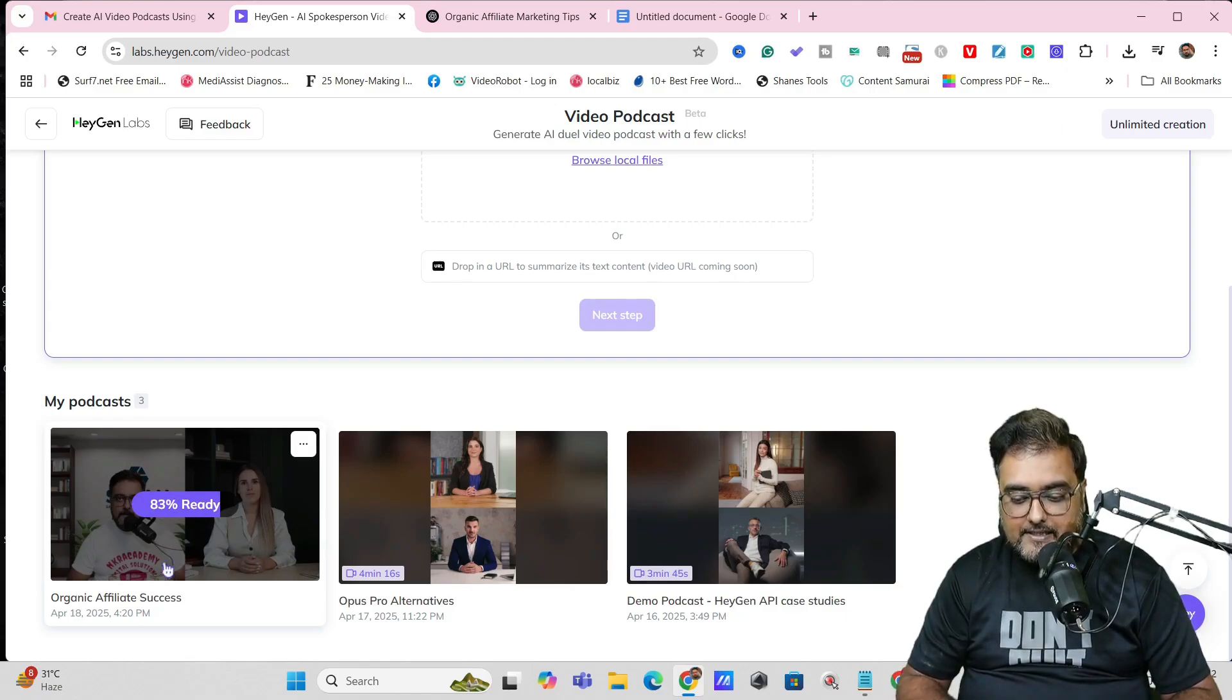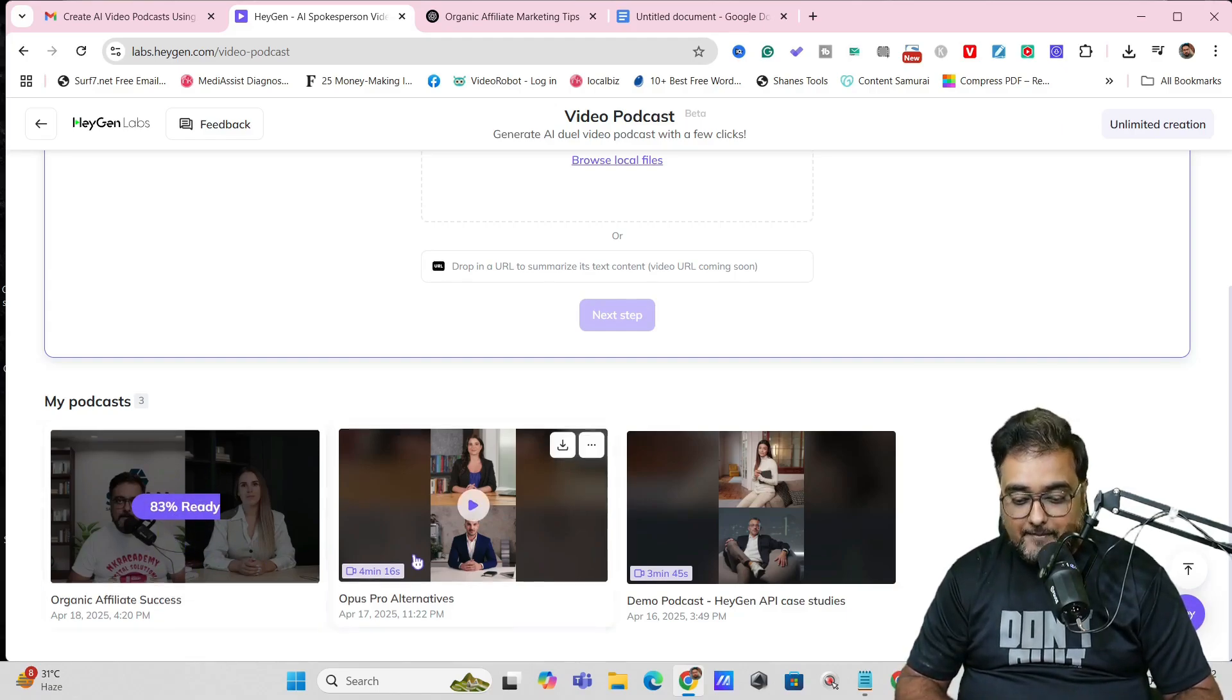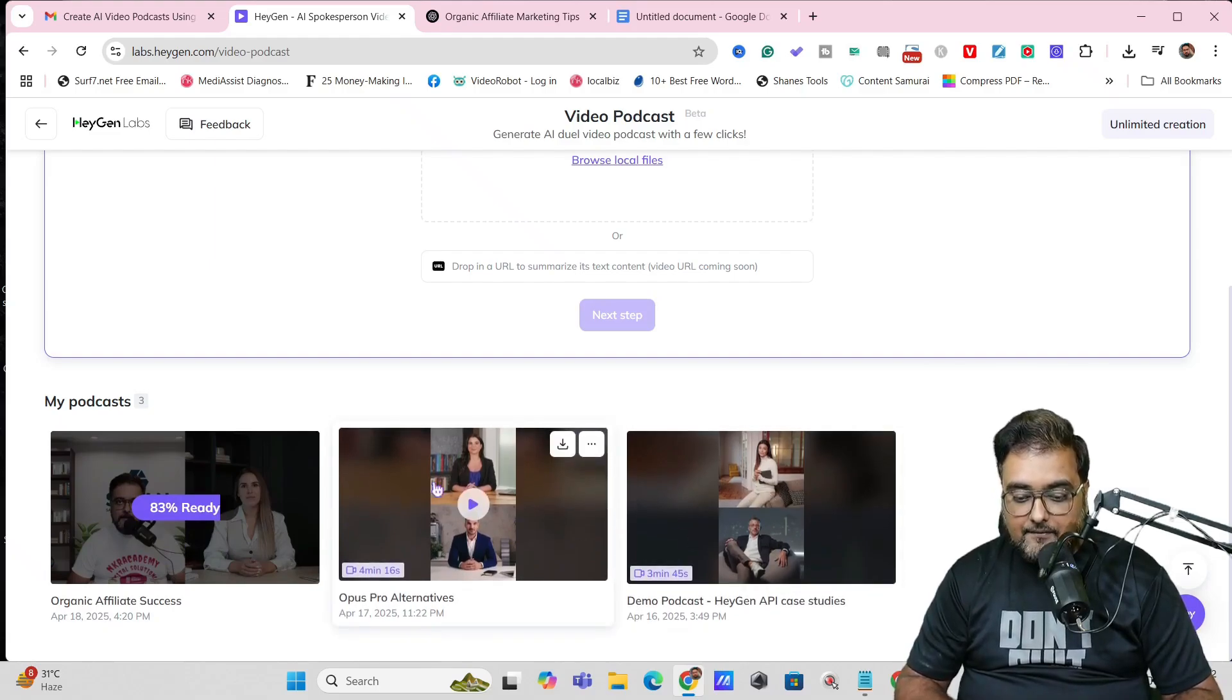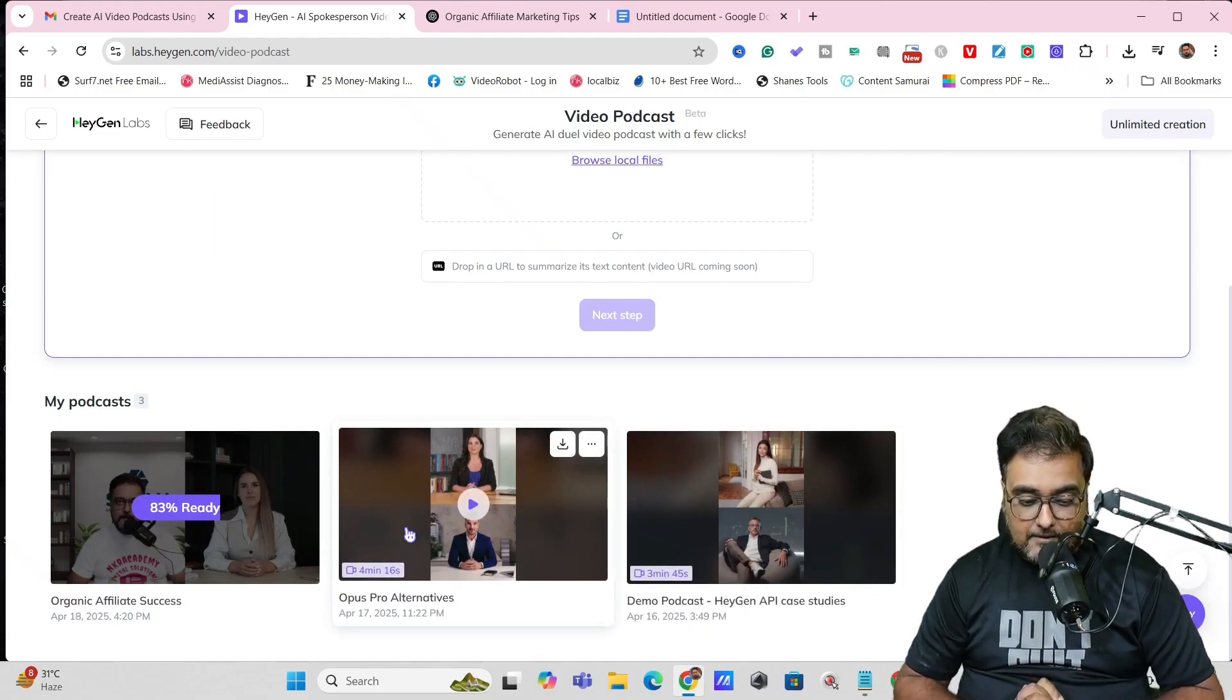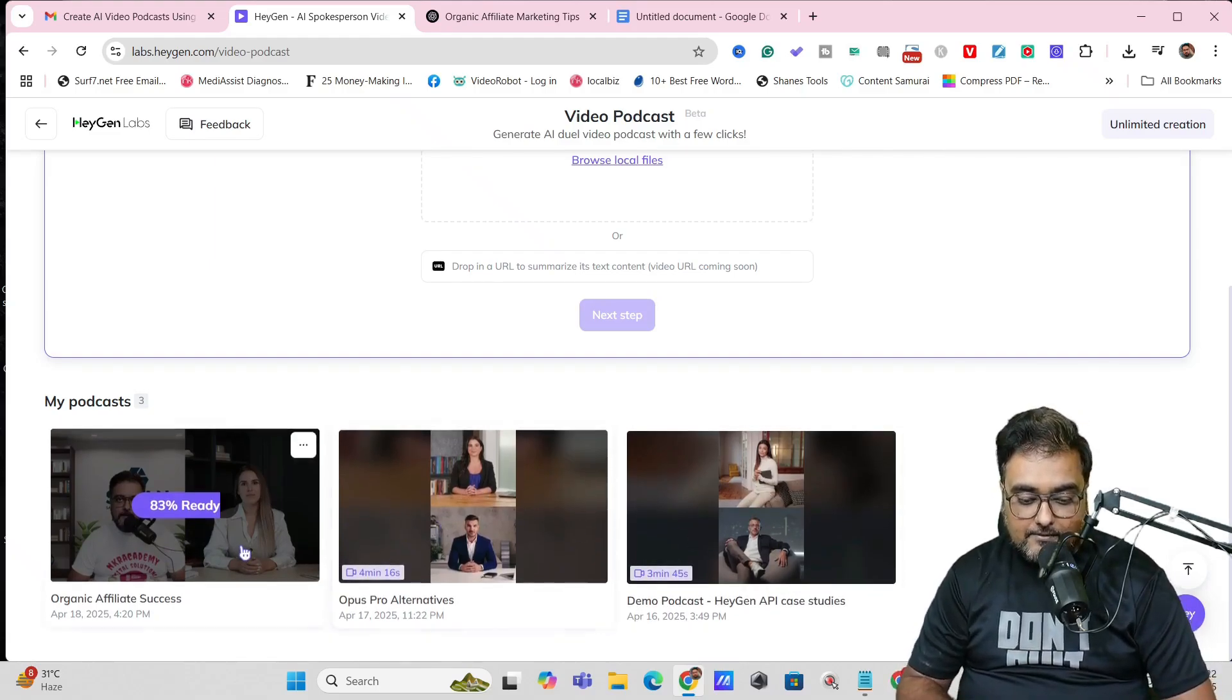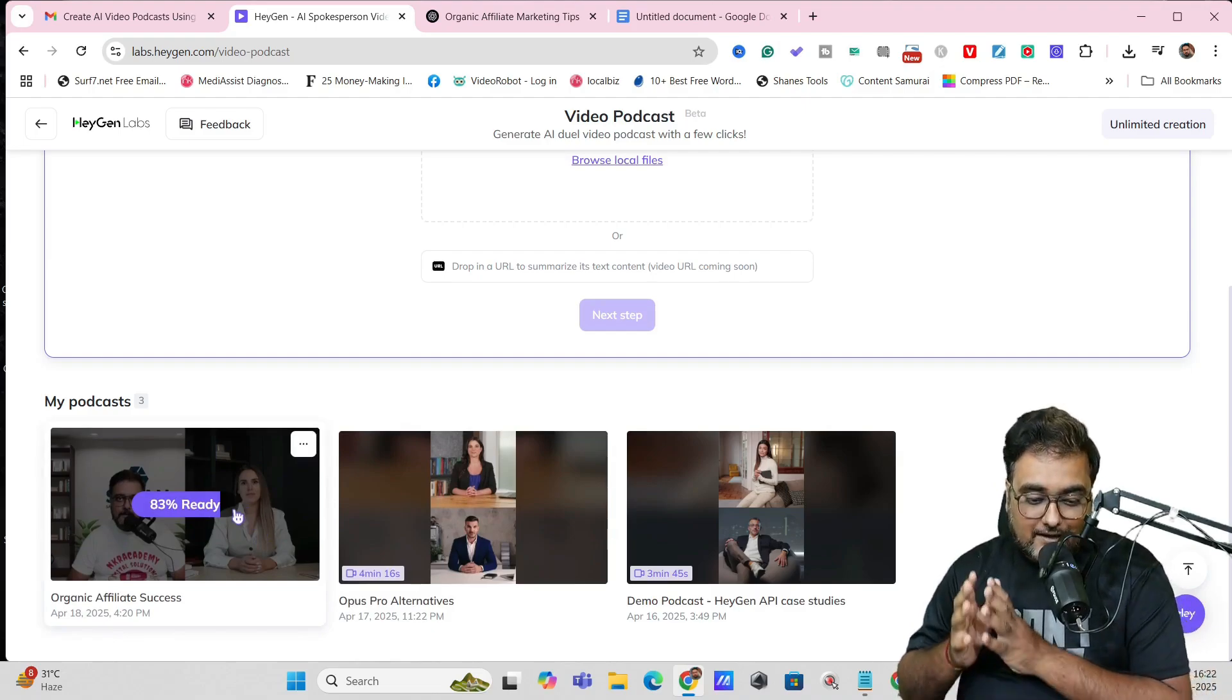You can see they both have natural expressions—it's not only they make expressions while speaking, but also while they're listening. That's a great thing to have. Now we're awaiting this, and as you can see it's all happening in real time and it's already 83% done, so it would be done in a couple more minutes.